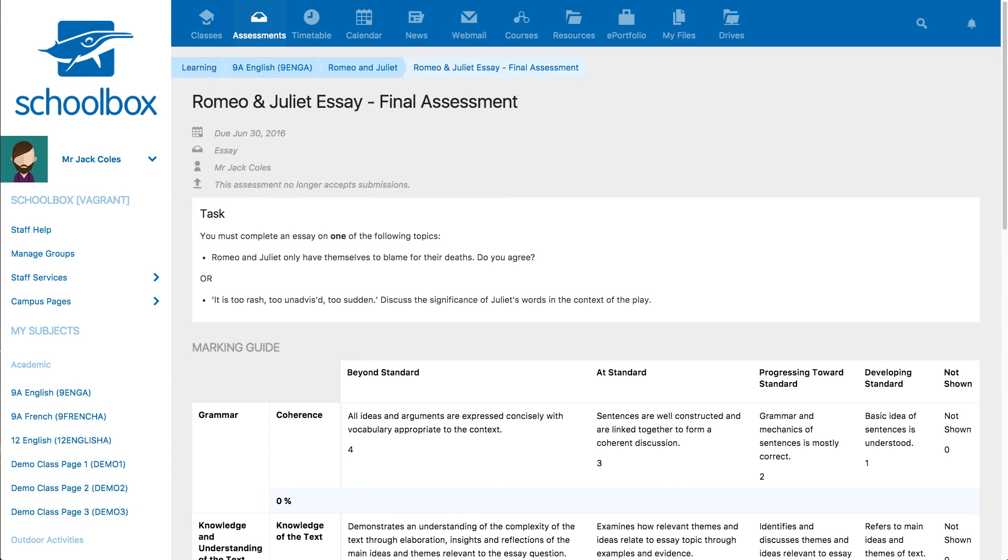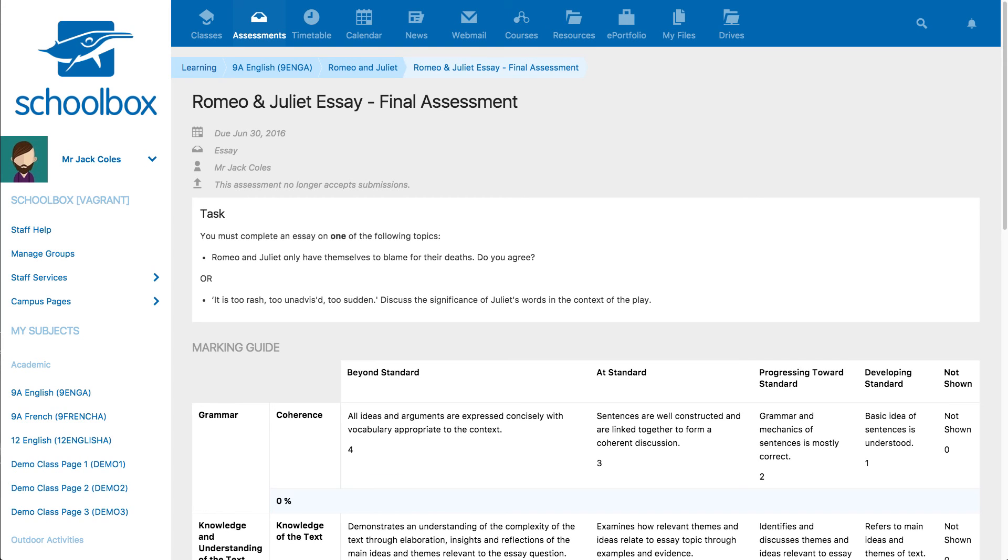In this video we will learn how to create due work. Due work are tasks or assessments that can be graded and have due dates assigned. Due work can be used for both tasks you grade and tasks you don't want to grade, such as homework.